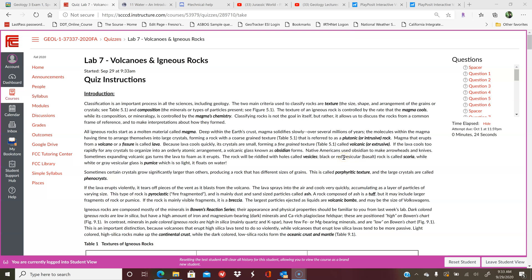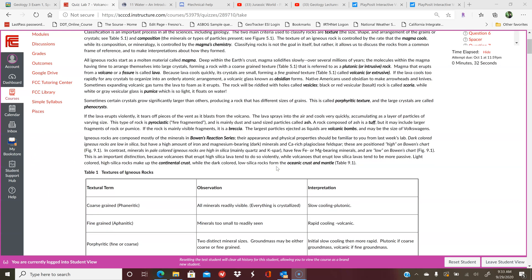All right, welcome back to Kirstie's virtual classroom. We are working on Lab 7: Volcanoes and Igneous Rocks this week. Here's some background information which is similar to what I talked about in the lecture or you would see in the textbook.